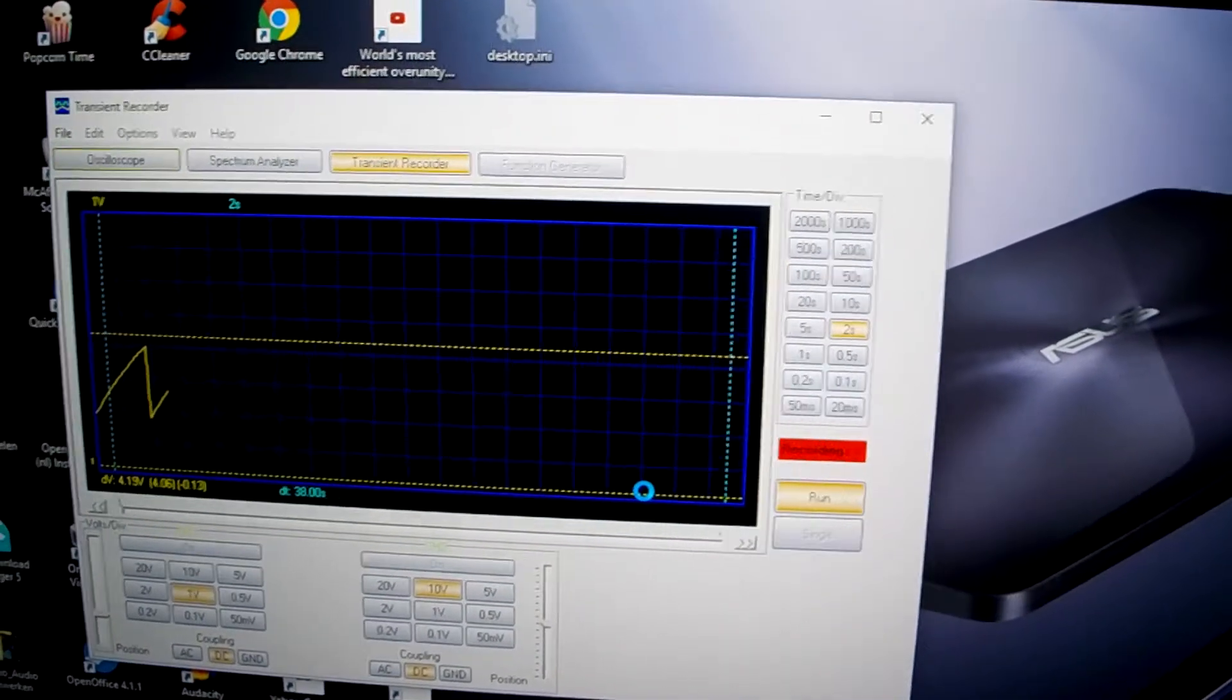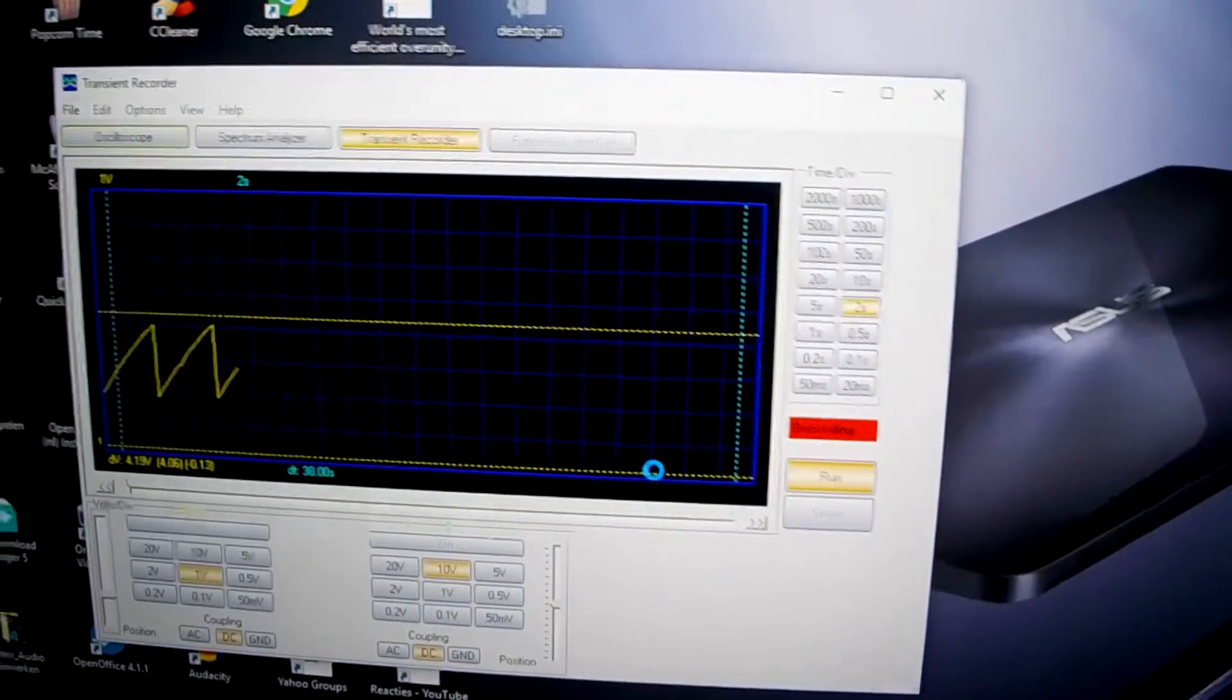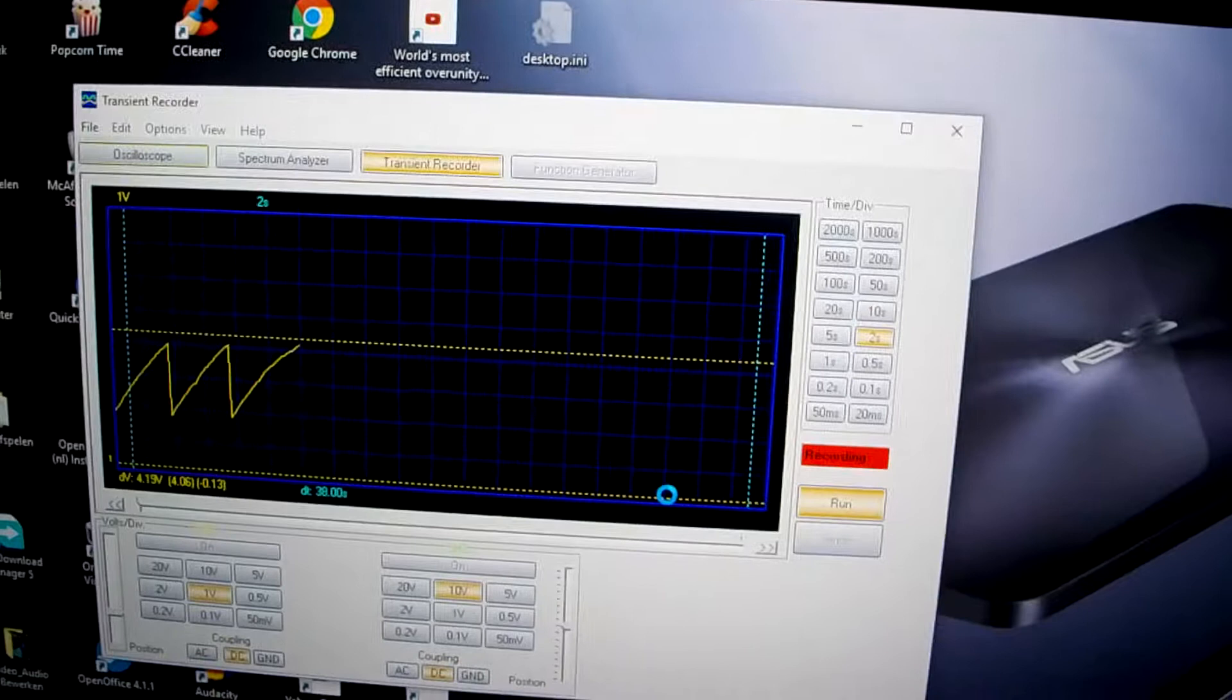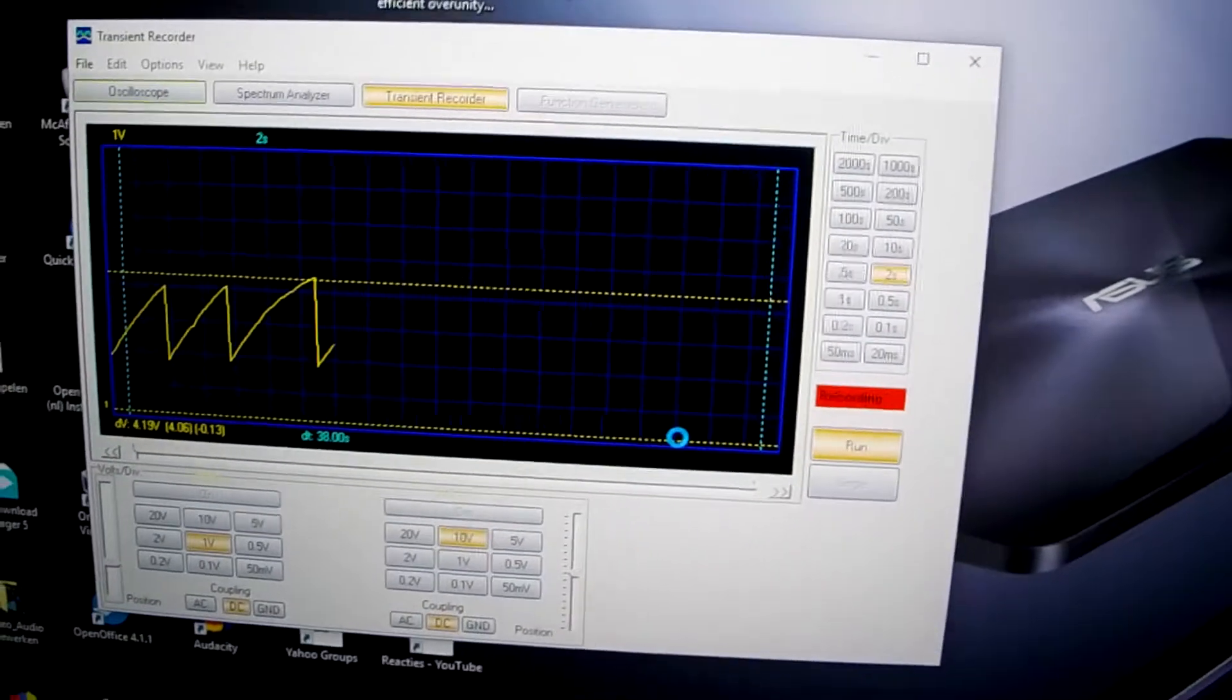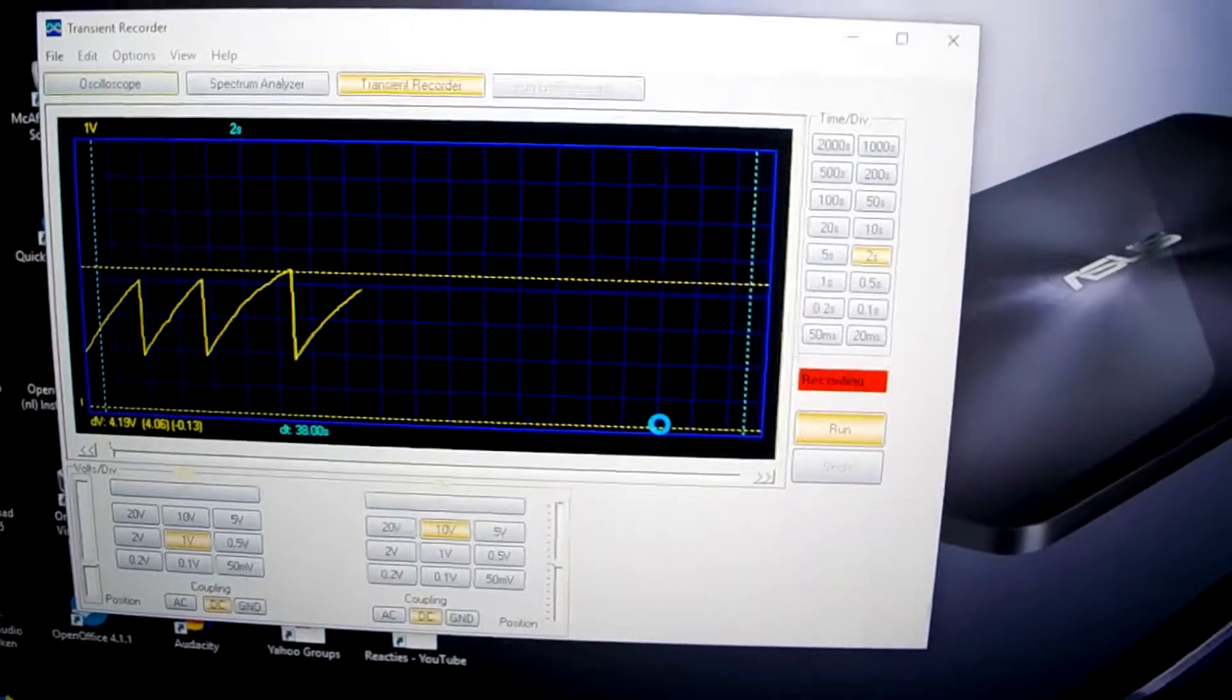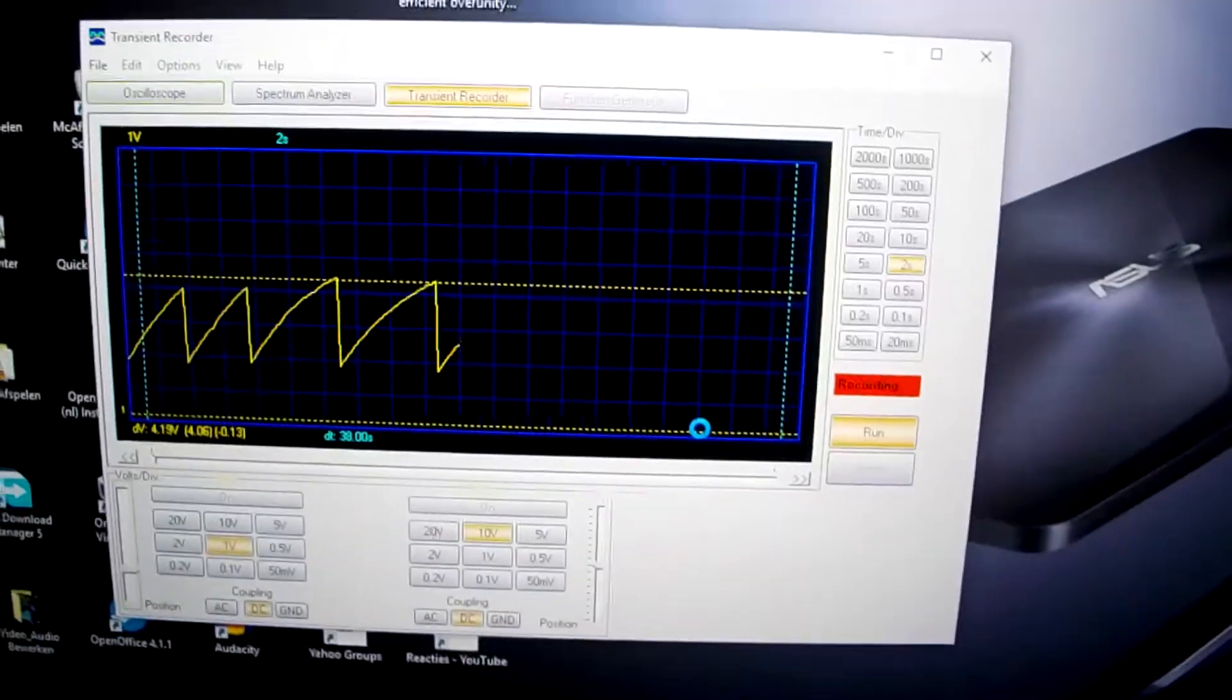But the most important is that it works. So I am going to do much more experiments, but I wanted to show you how far I am at the moment. So thank you for watching.